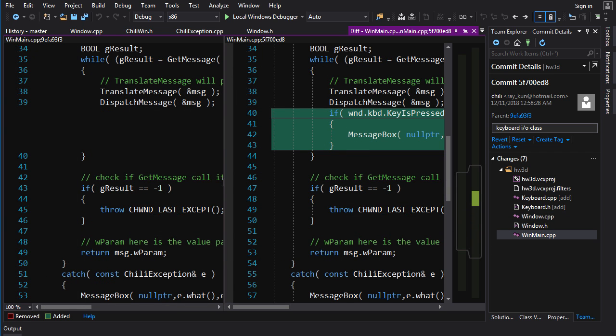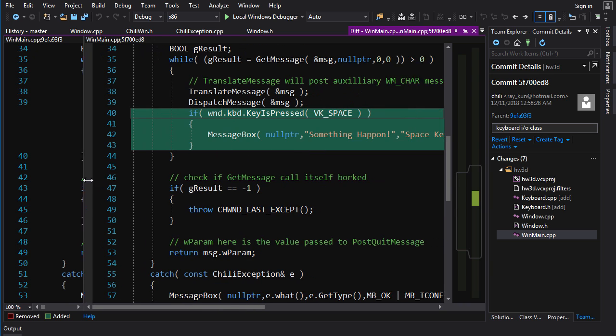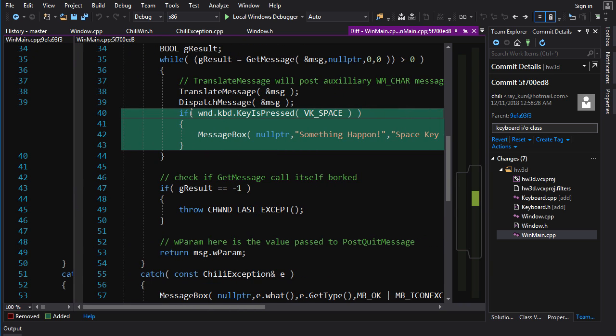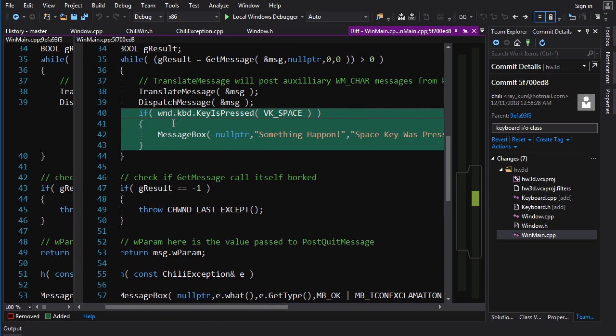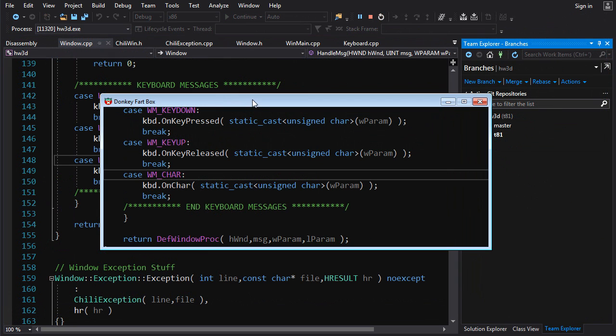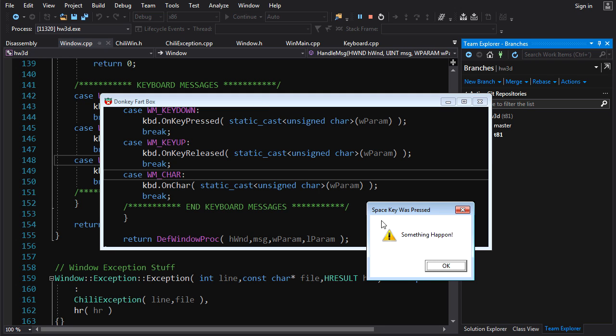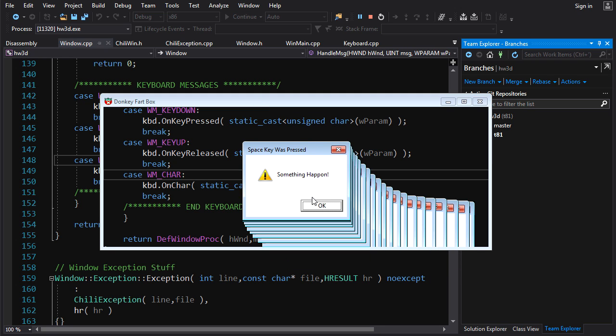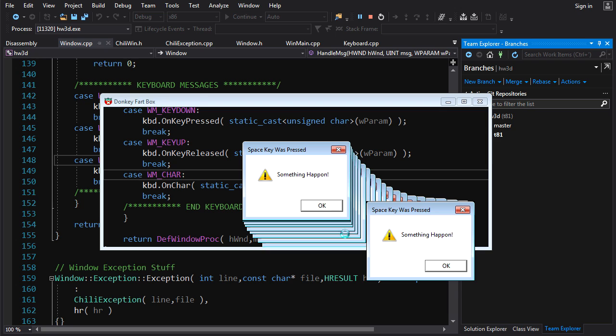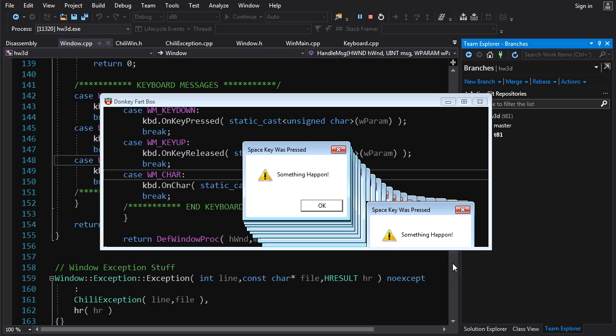And as a simple test here in WinMain, in our message pump, what I do is after we dispatch the message, I will check window.keyboard.KeyIsPressed space. And if the space bar is being pressed, I will pop up a message box. And if we run that we get the donkey fart box. If I press a bunch of keys, nothing happens. But if I press space, I get my message. And if I press OK, I get another message and another one and another one. Note that I'm not pressing any keys on the keyboard. What happened?